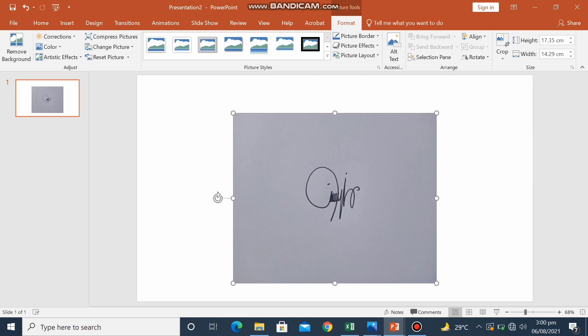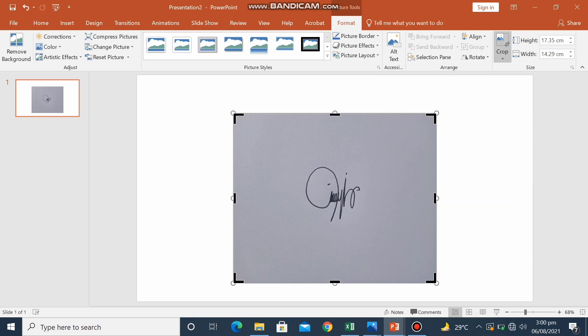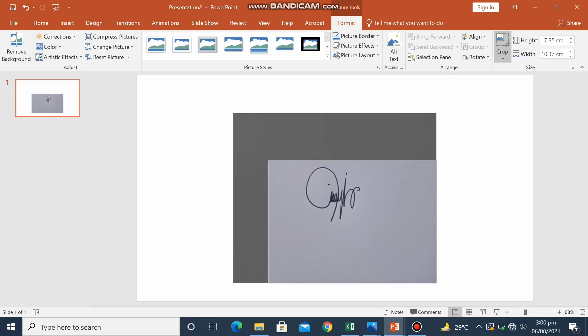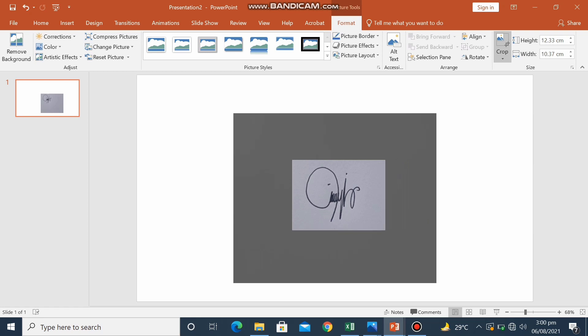The next thing to do is we will crop our signature. So we will crop this picture. In the formatting bar, you can see there, crop. Click it, then click crop.